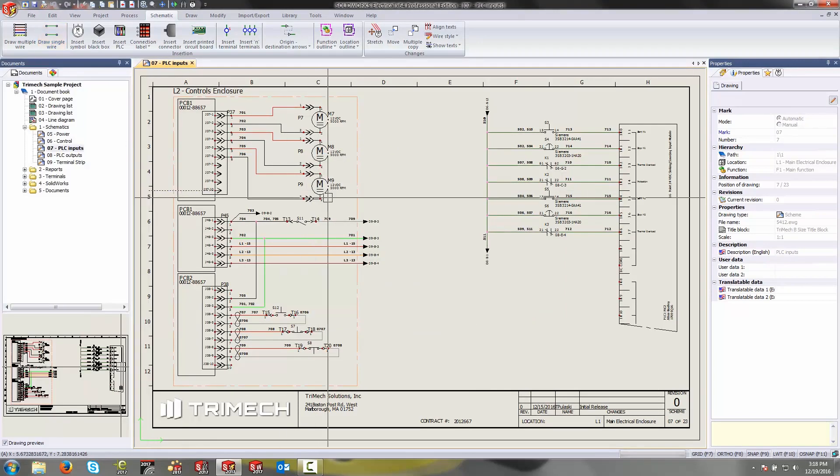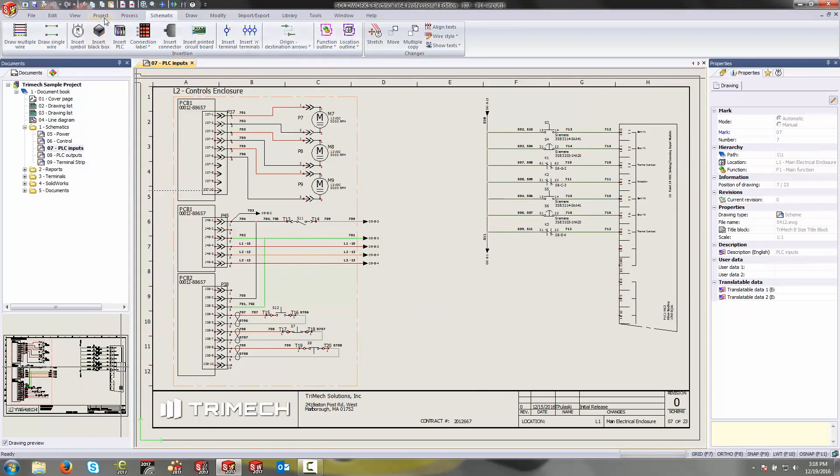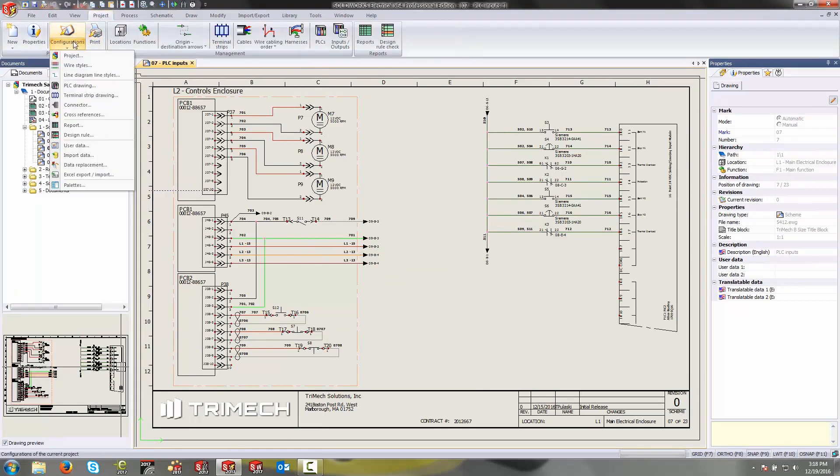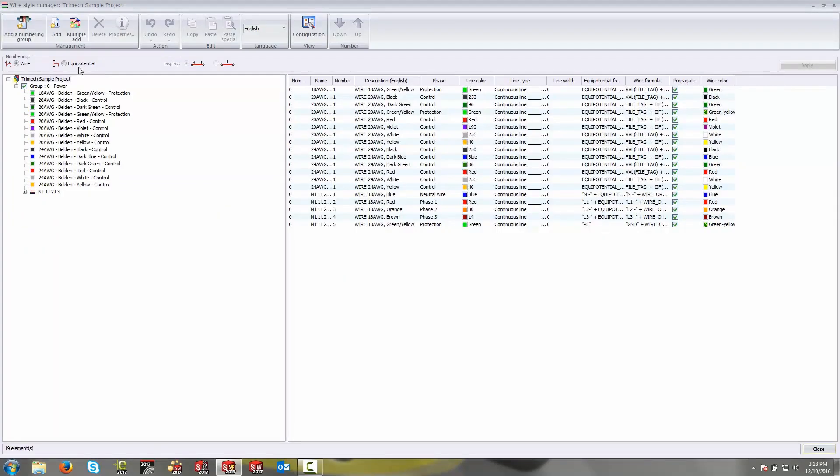Your wire styles can be located underneath the project tab, configurations drop down, wire styles. Inside of here it's going to take you to another panel that lists out all of the wire styles that are currently in a given project. You'll see that I've modified mine from the defaults that are given out of the box.